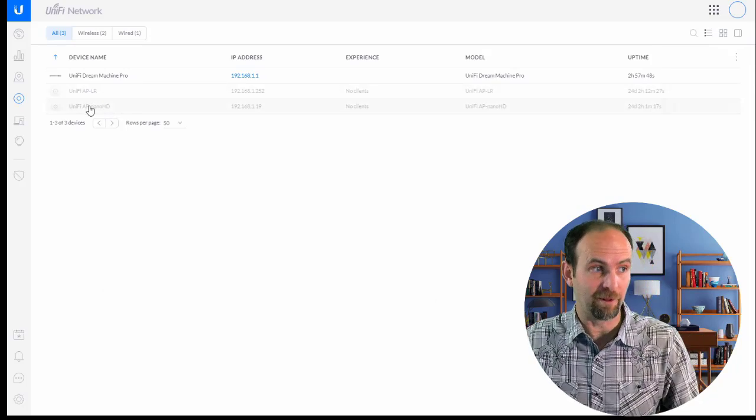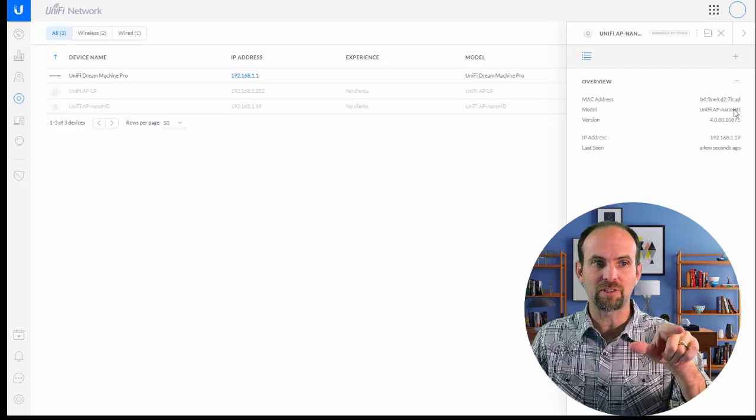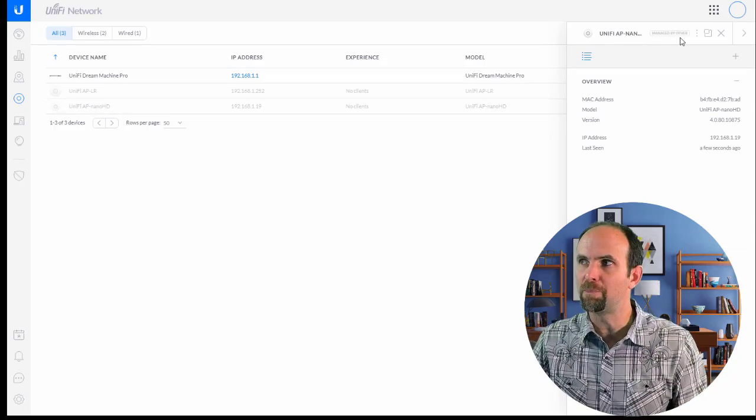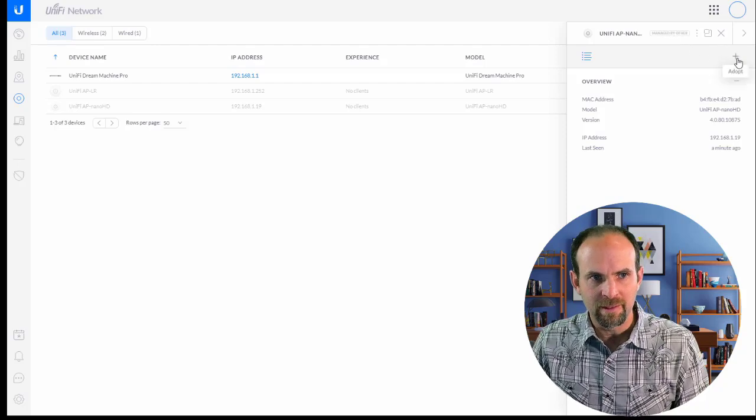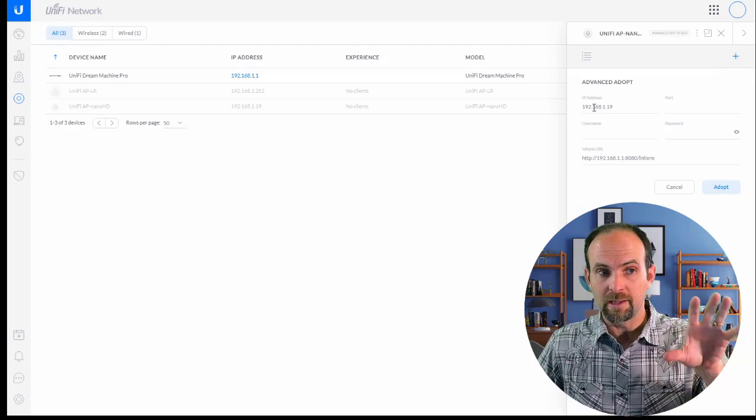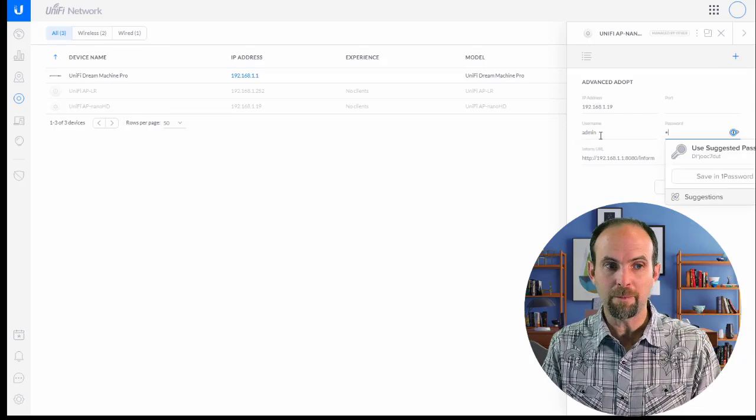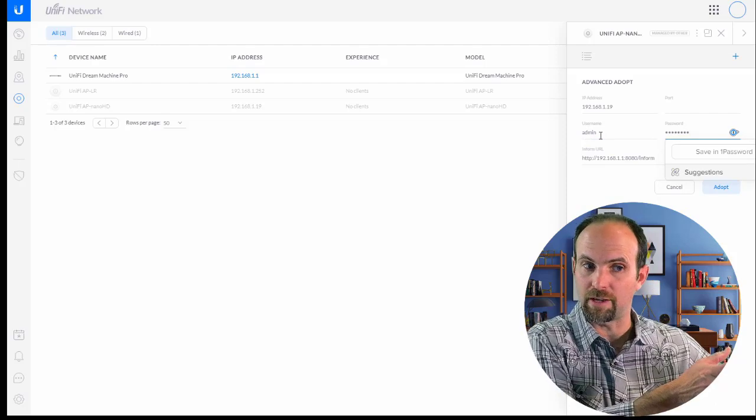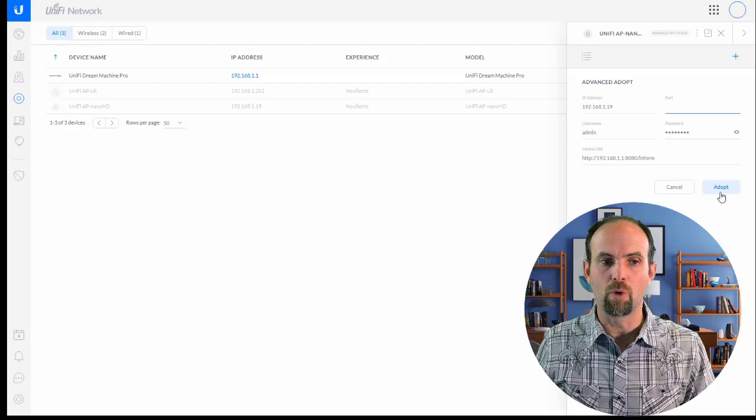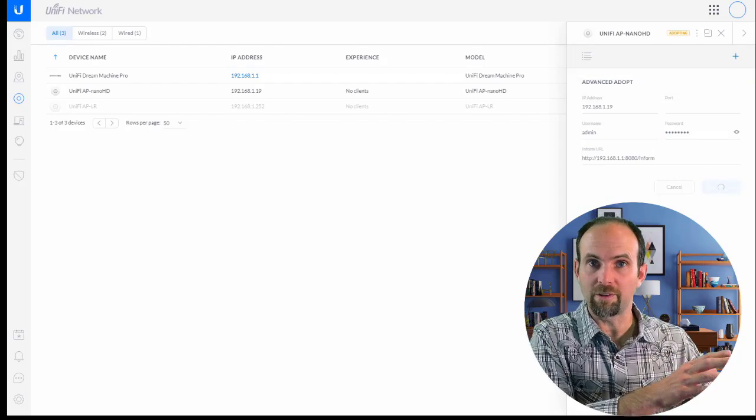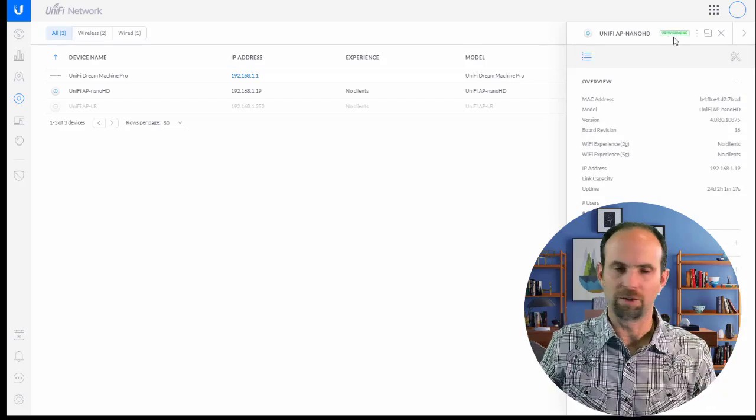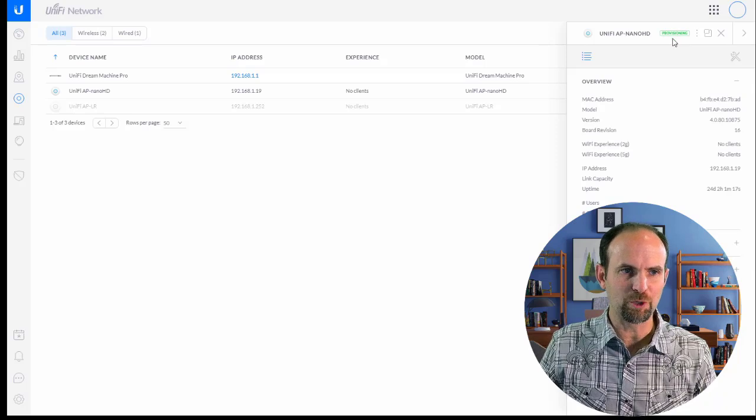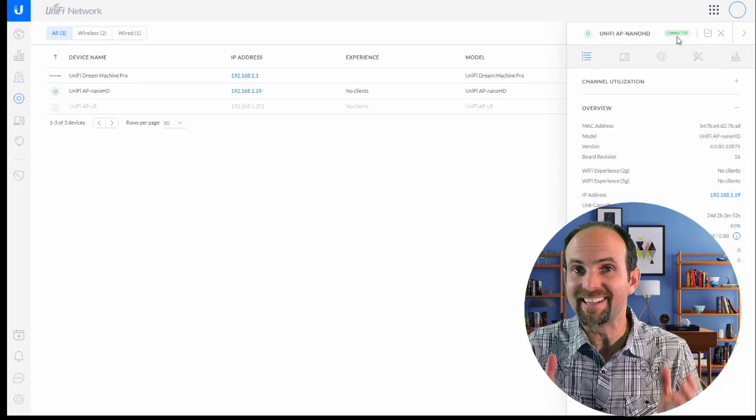But look, look at what happens. When I click on it, it comes up and it actually says this is managed by other. See how it's nice and grayed out right there? Managed by other. This little plus sign will adopt it regardless. It will then say, here's the IP address. Type in your username and password. I'll type in the password. This is the one that you set up for the SSH credentials. You don't have to type in anything for the port. Click adopt. It's now going over to that wireless access point and adopting it and sucking it into the configuration. It's changed over from adopting to provisioning. And we're just waiting until it says connected.